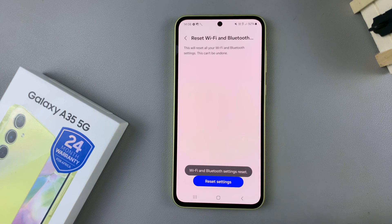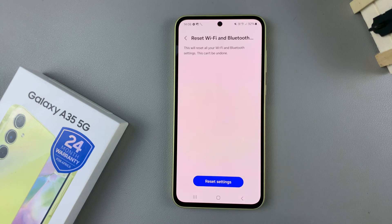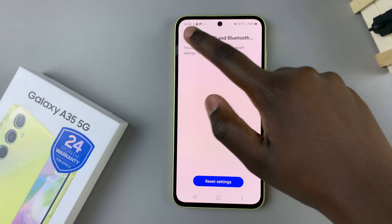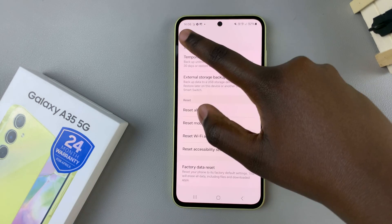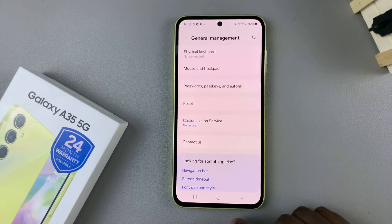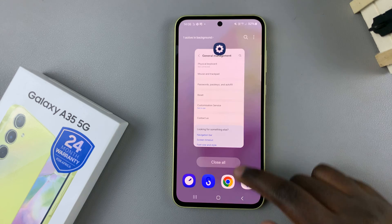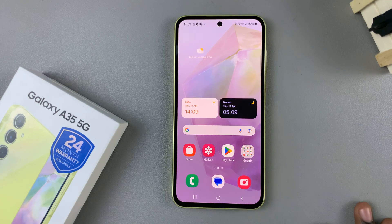If you've selected Reset Wi-Fi and Bluetooth Settings, select Reset Settings and those will be reset. Thank you for watching — if you have any questions or comments, leave them down below and we'll get back to you.